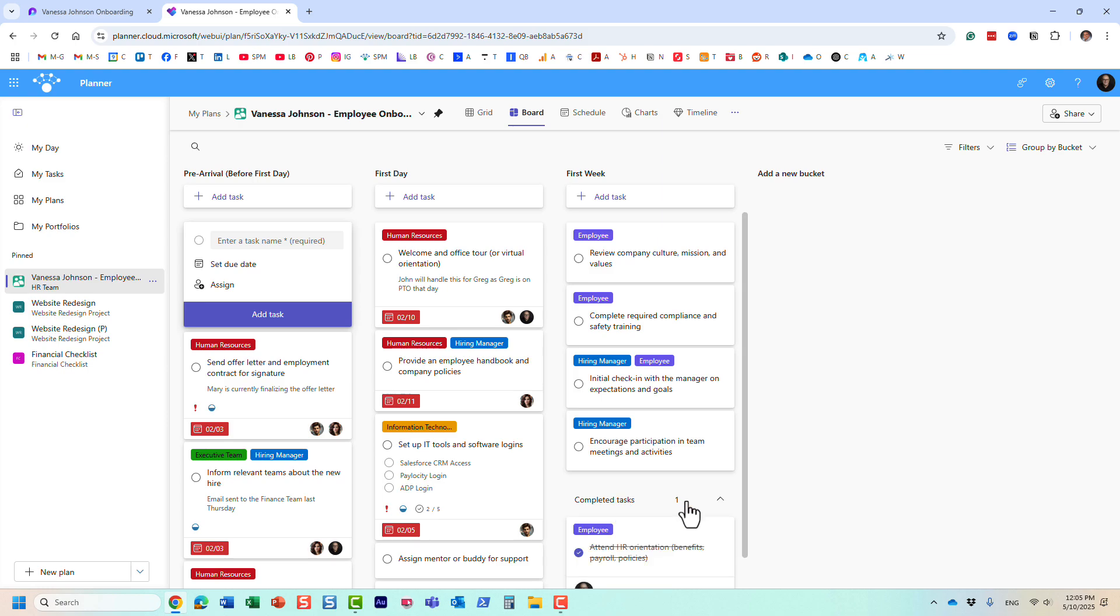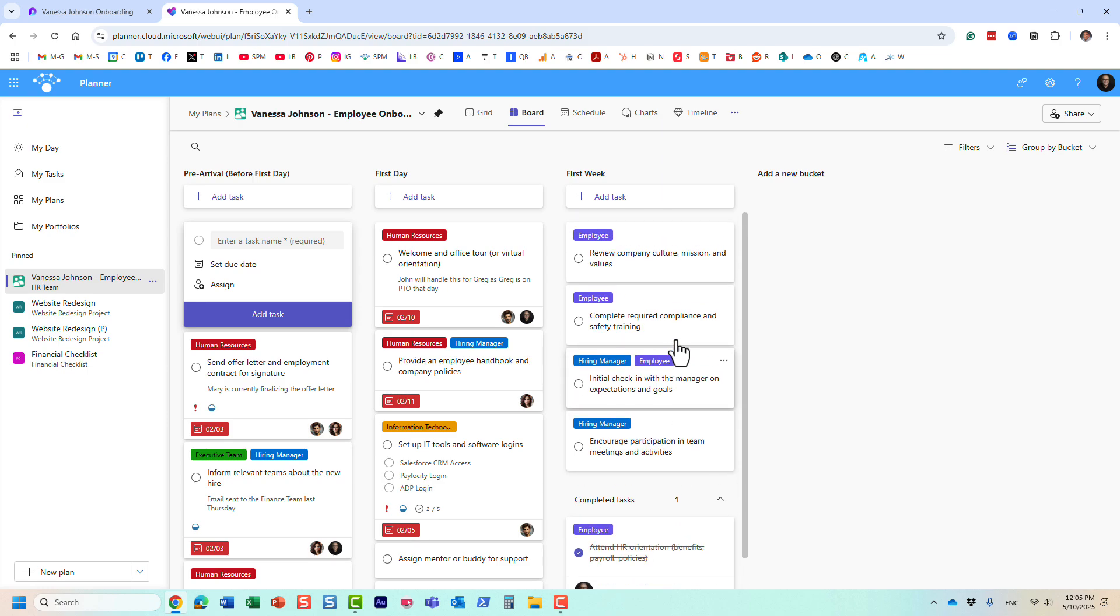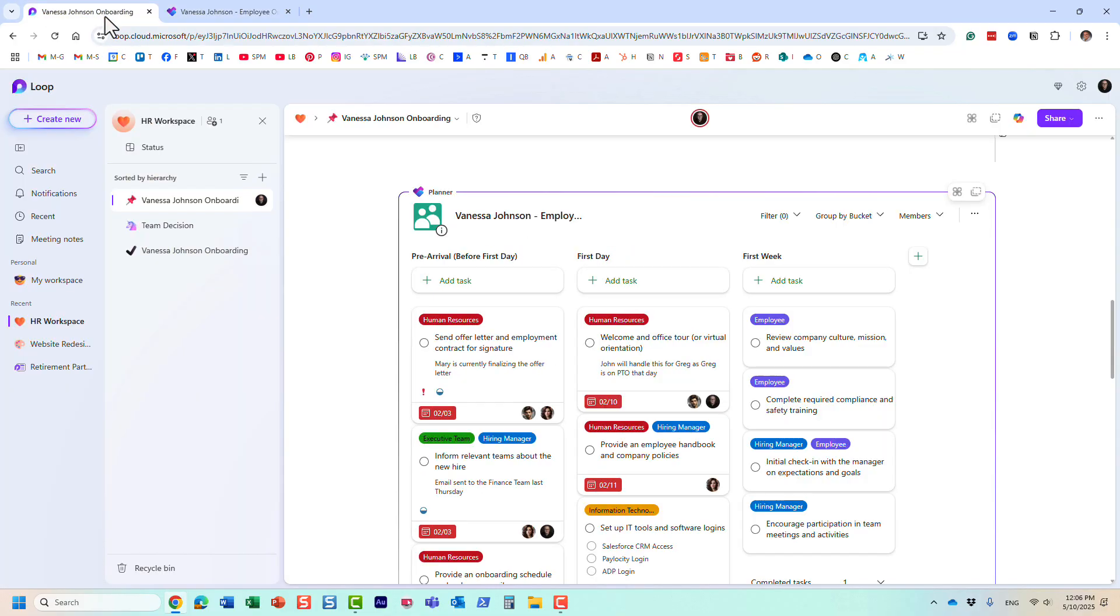If I go into Planner and refresh the screen, you would see this task completed as well. So essentially all the information still lives in Planner, and it's always a live feed. You just visualize this plan from within Microsoft Loop.